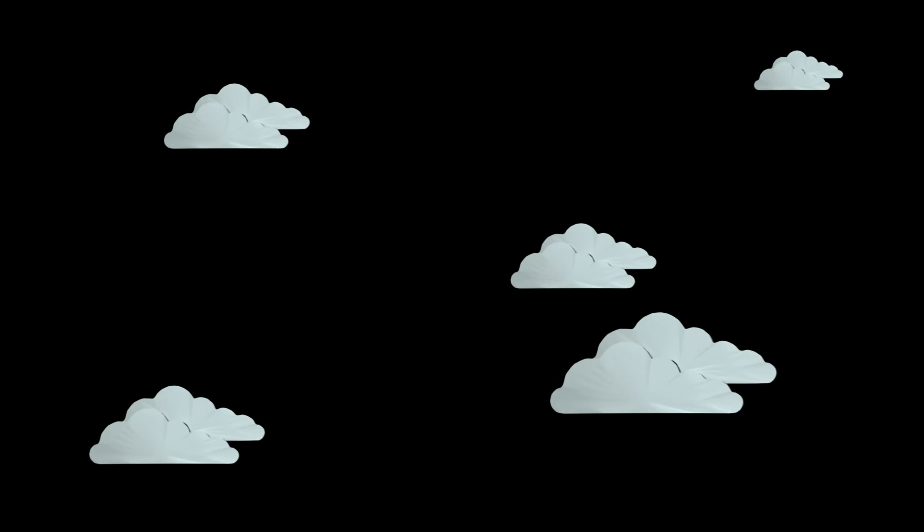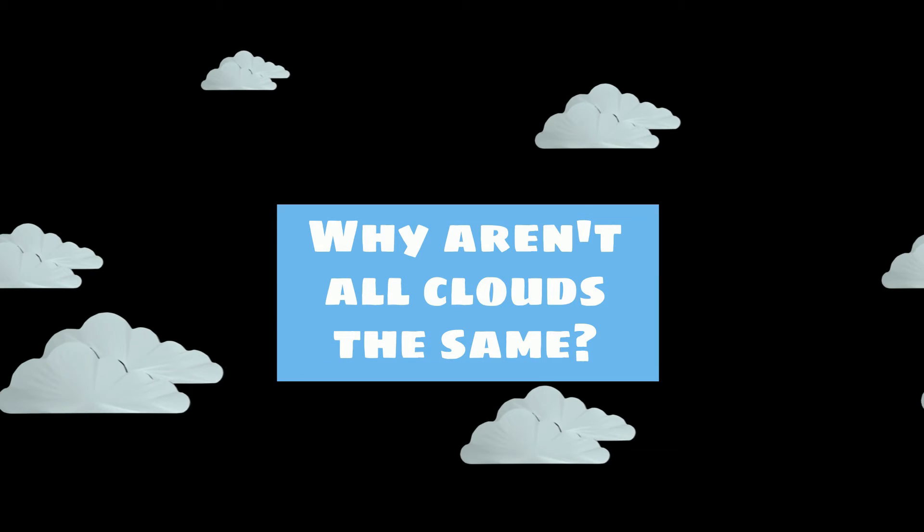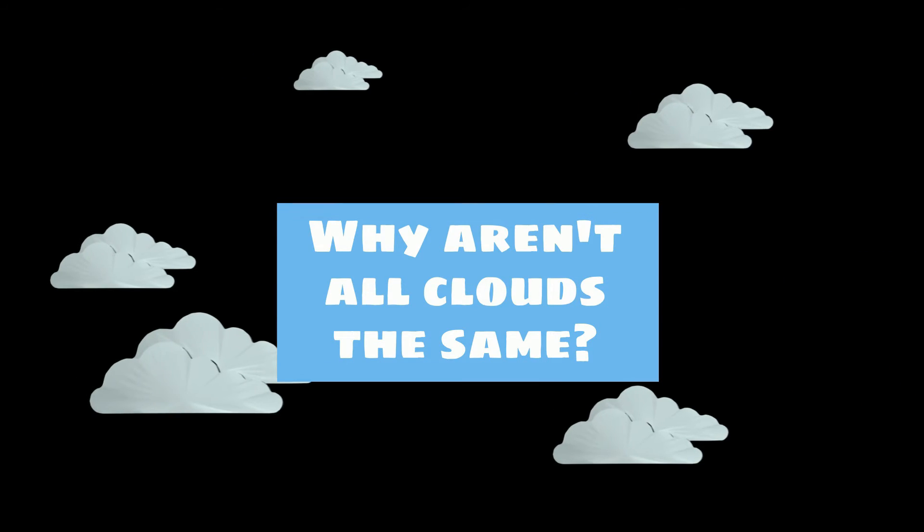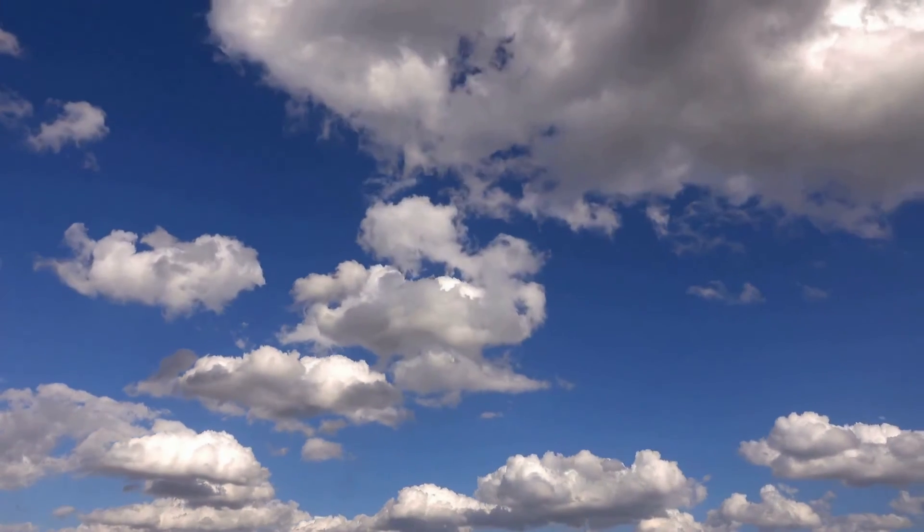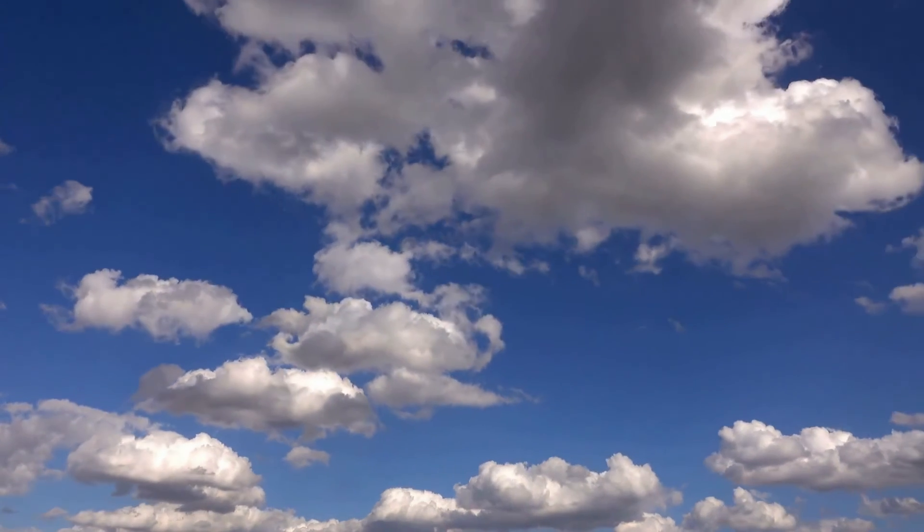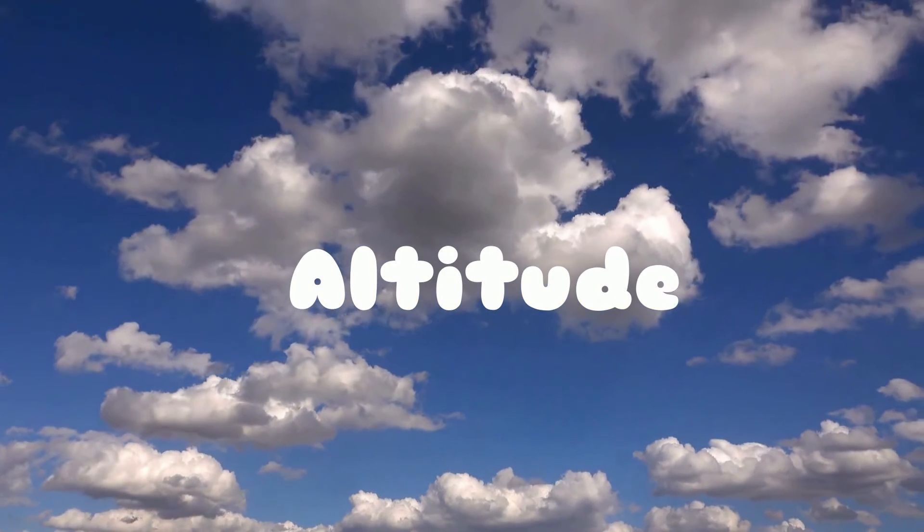Number 4: You might notice that clouds come in variety of shapes and sizes. So why aren't they all the same? Well, the shape of the clouds is determined by the temperature and their altitude.